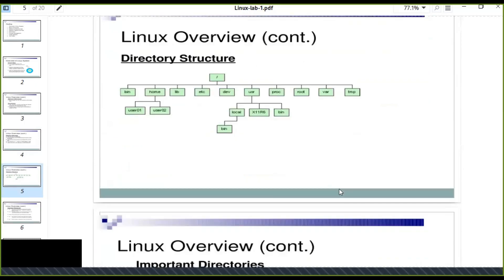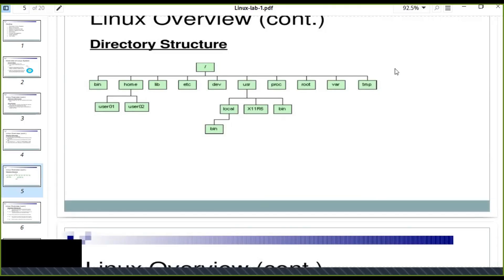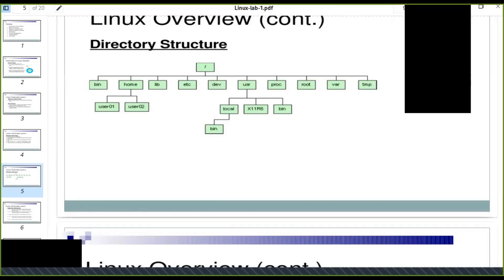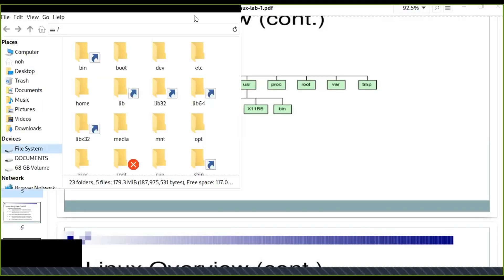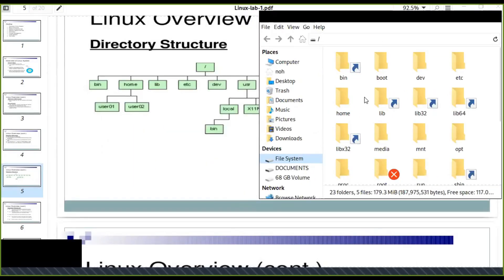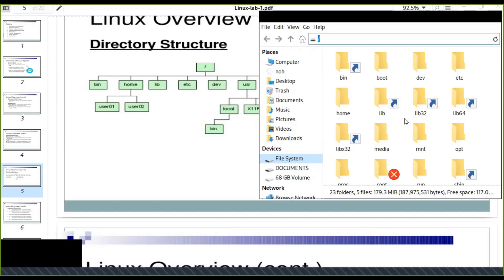This is the Linux directory structure. The top of the directory is root directory that is represented as forward slash. Under this root directory, there are a lot of directories. For example, I am using a Kali Linux system. I don't use Windows at all. When you go to the file system, the file system looks like this. The top directory is this one, root directory that is represented as a slash.